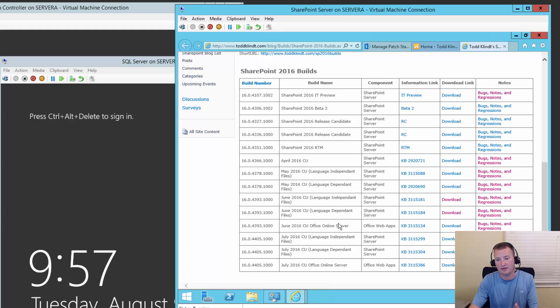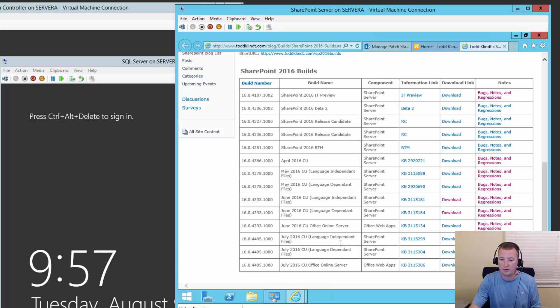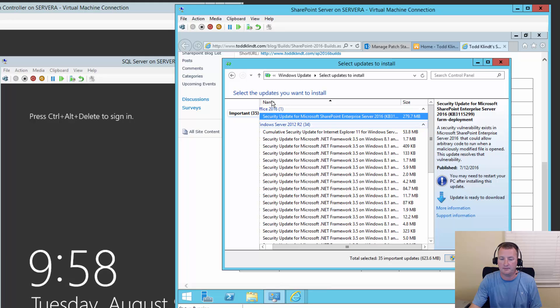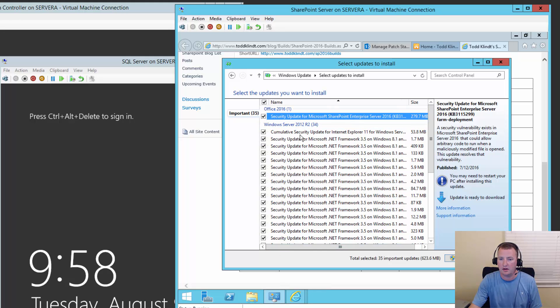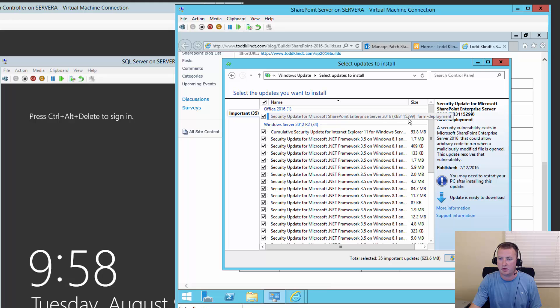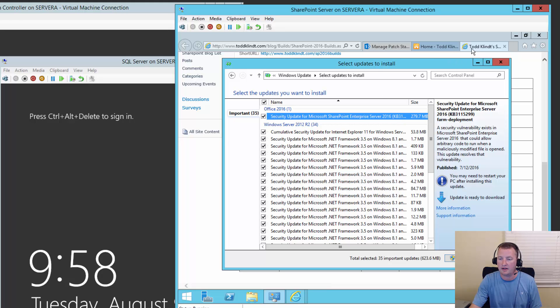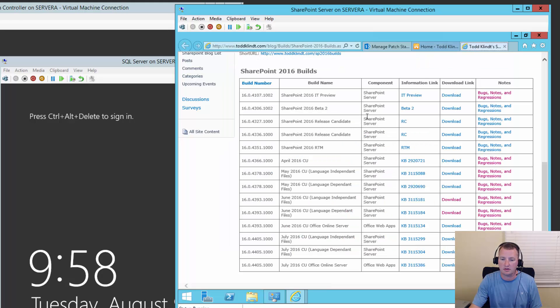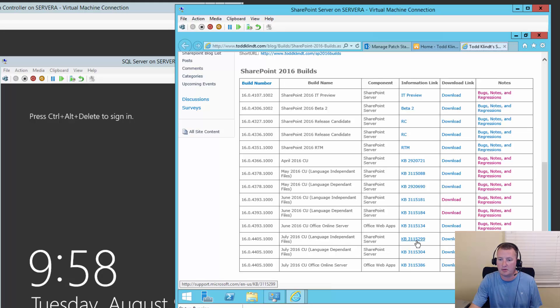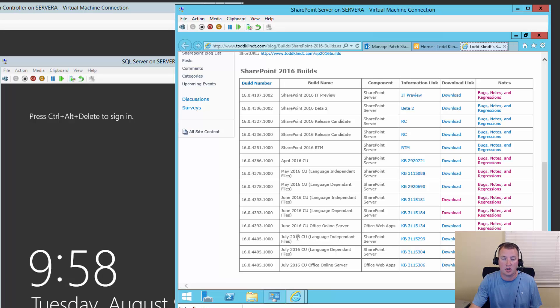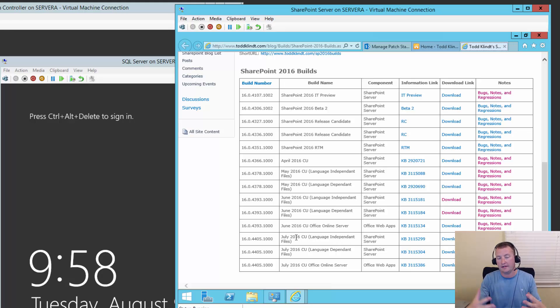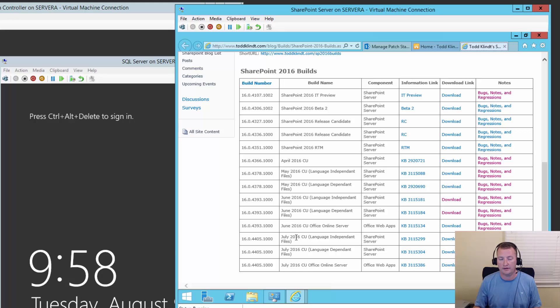So if we scroll down, what we're going to be able to do is we can now match the number. So we had 4393. And if we look on Todd's blog, we'll see that 4393.1000 is the June 2016 cumulative update. So that's been applied to this server previously. And we know from looking over here at the updates here, this guy is looking to apply KB 3115299. And if we look at Todd's blog, we can see that KB 3115299 is an actual update as part of the July 2016 CU.